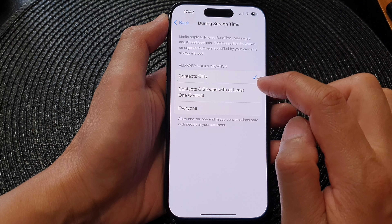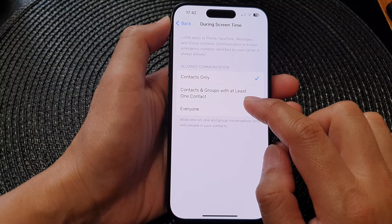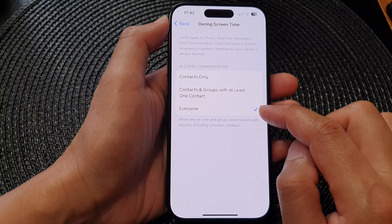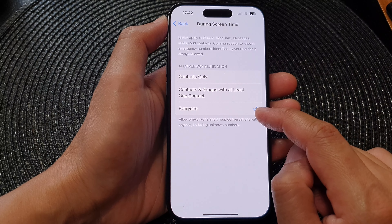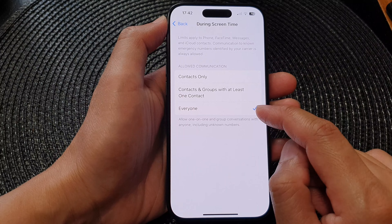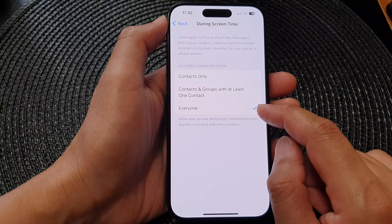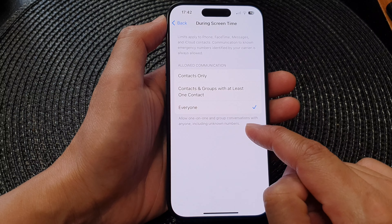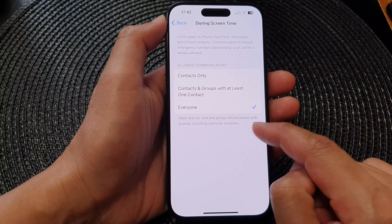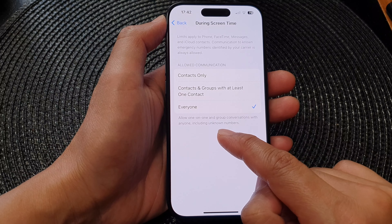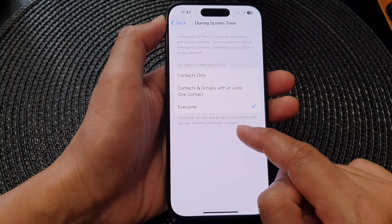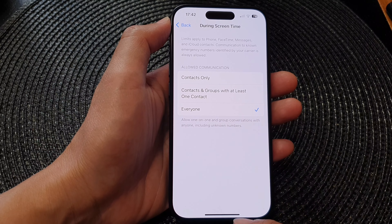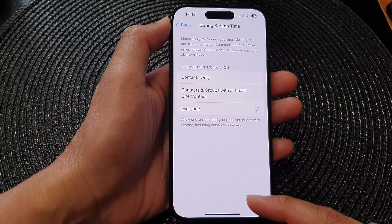Then go down to Allow Communication and tap on 'During Screen Time.' In here, select 'Everyone.' This option means you will allow calls to anyone — one-on-one and group conversations with anyone, including unknown numbers. So it doesn't matter who you're trying to call; it will no longer block you.